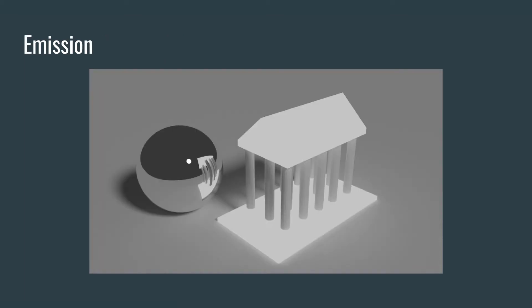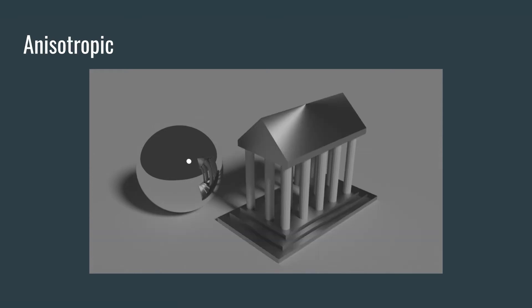We also have an emission shader, which is essentially a light and it casts light and it creates light. We have another one called anisotropic, and this one is more of what metal does to light. When it hits the surface, it spreads it out and you get this interesting effect. You might recognize this as maybe the bottom of a smooth stainless steel pan or something like that.